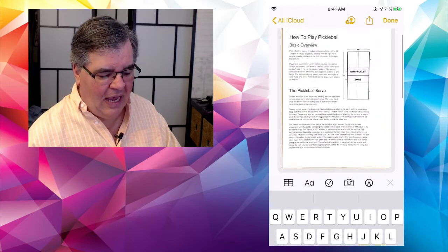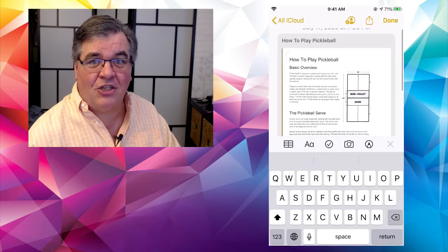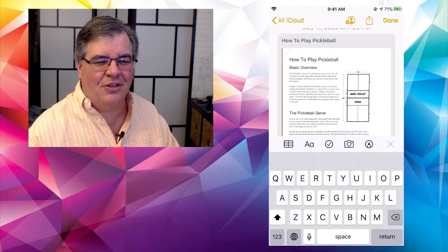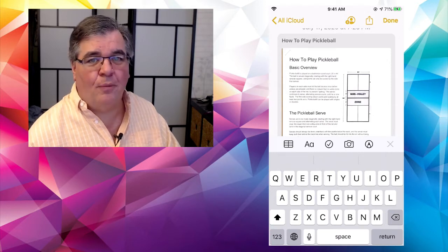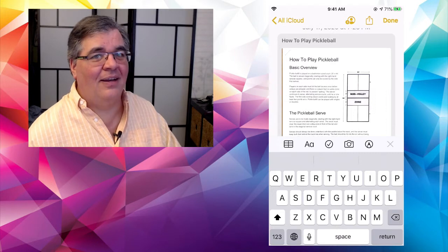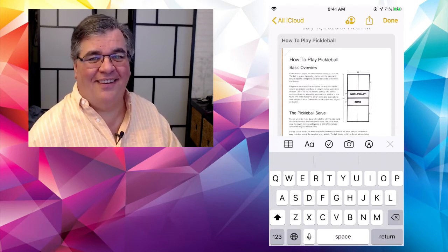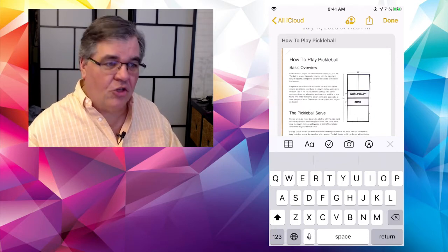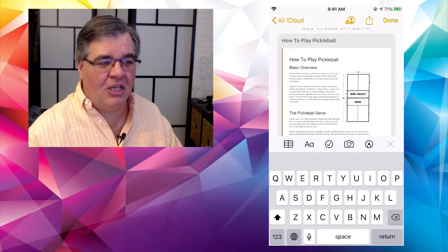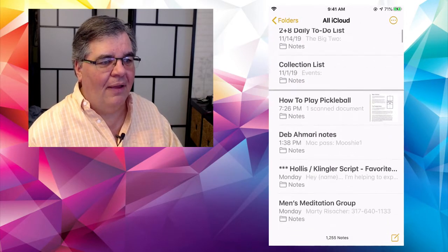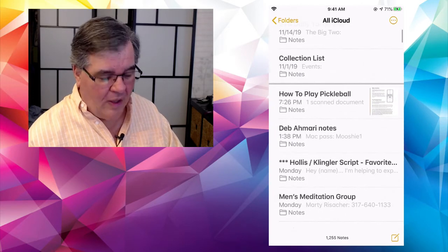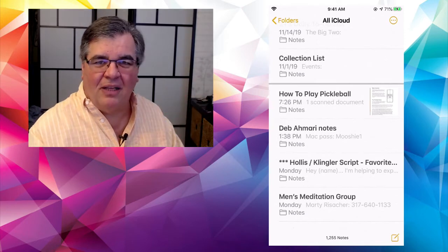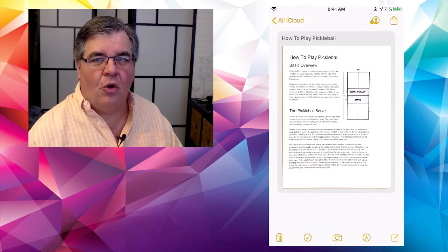And there it is. It says scanned documents. See at the top where it says scan documents? And look at what it just did. It changed from scanned document to how to play pickleball. It read the headline on the document. How cool is that? It actually read the title and it made it the title of the note. So now I'm going to hit the button up at the very top that says all iCloud. And so it goes back to my list of notes and I go to the top and there's how to play pickleball.